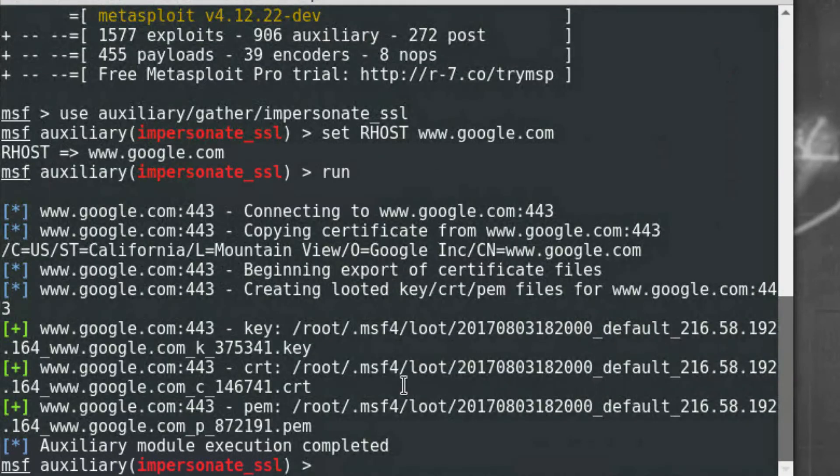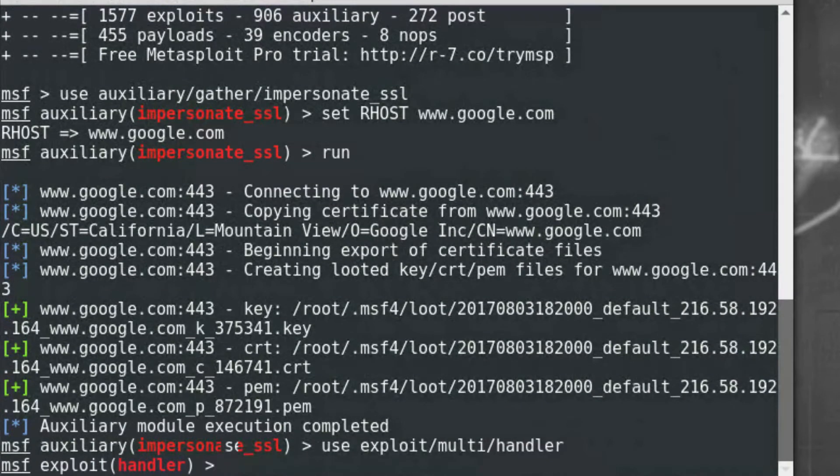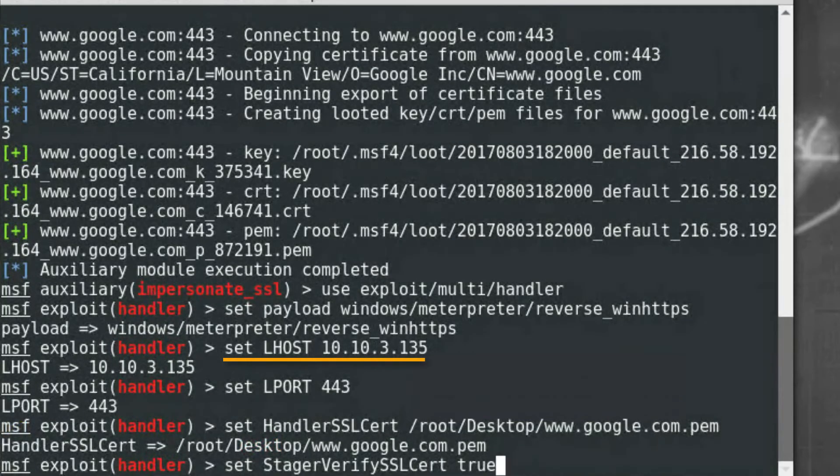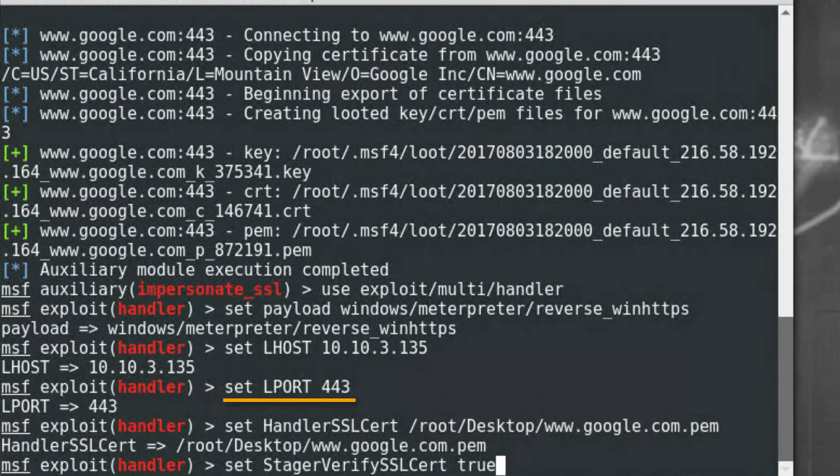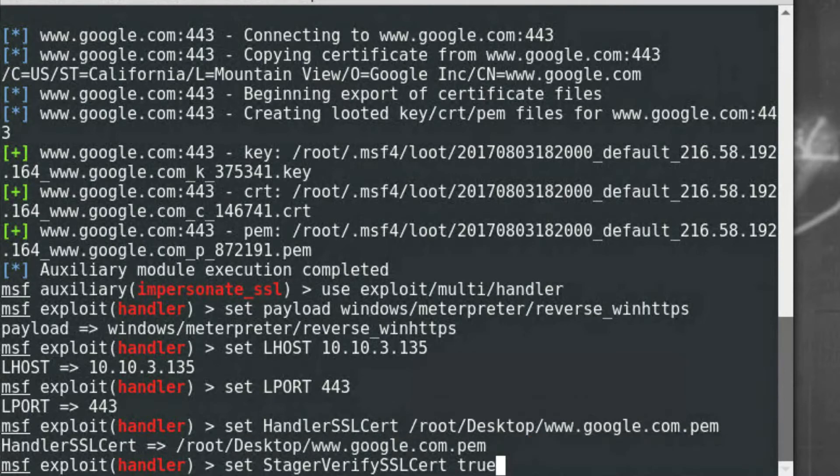Next, I'll configure a listener. I'll configure the IP address of the attacker machine and the port on which it should communicate. Next, I'll specify the path of the certificate file that I generated and placed on the desktop.